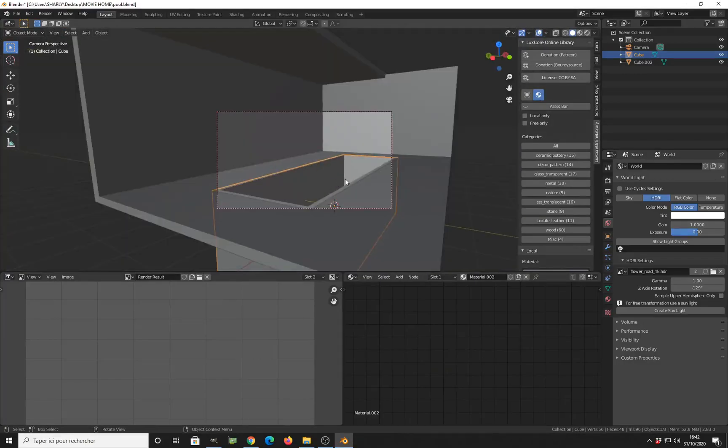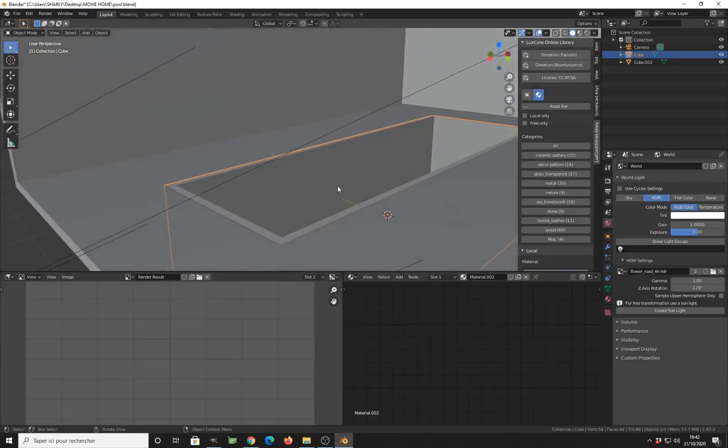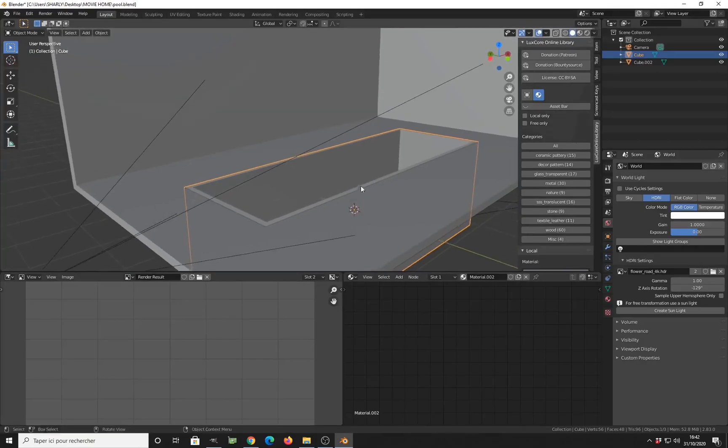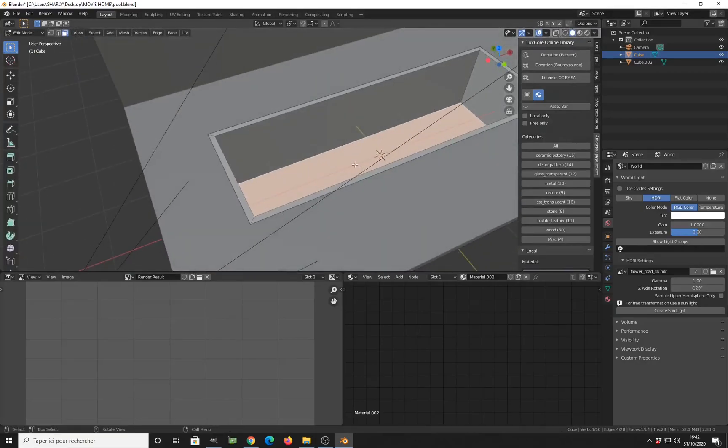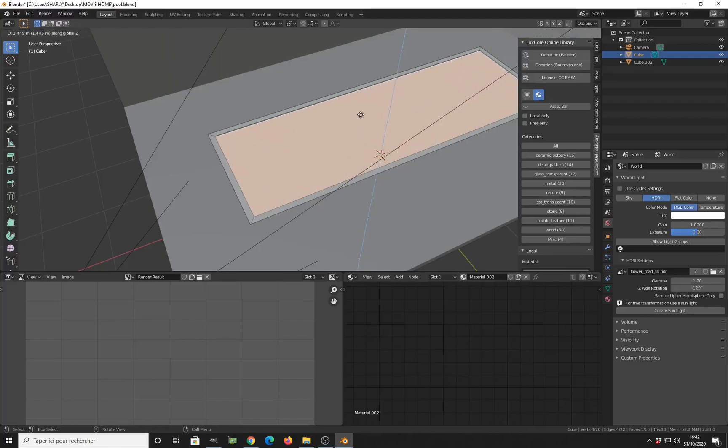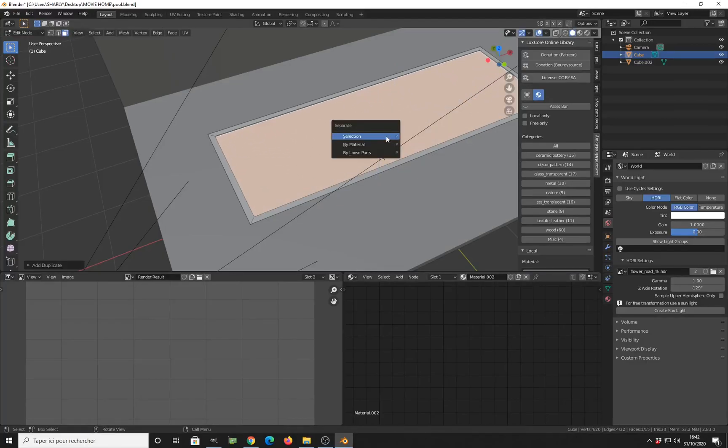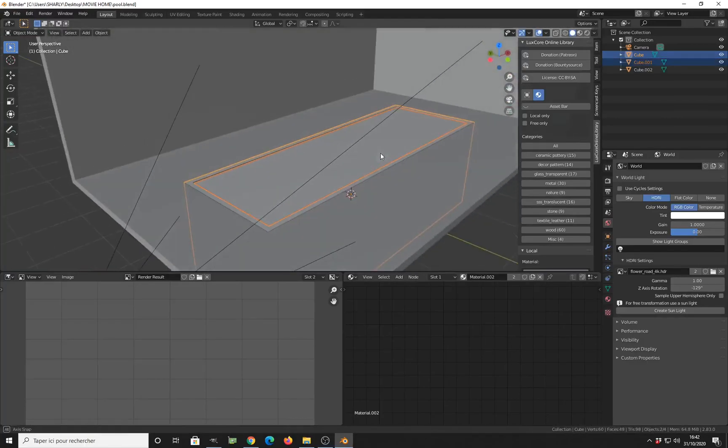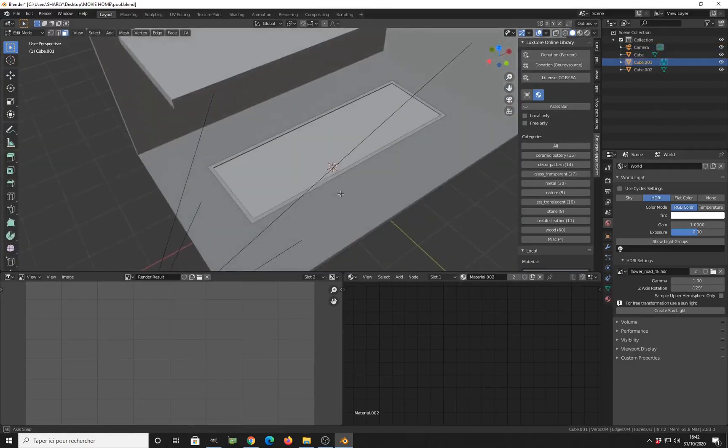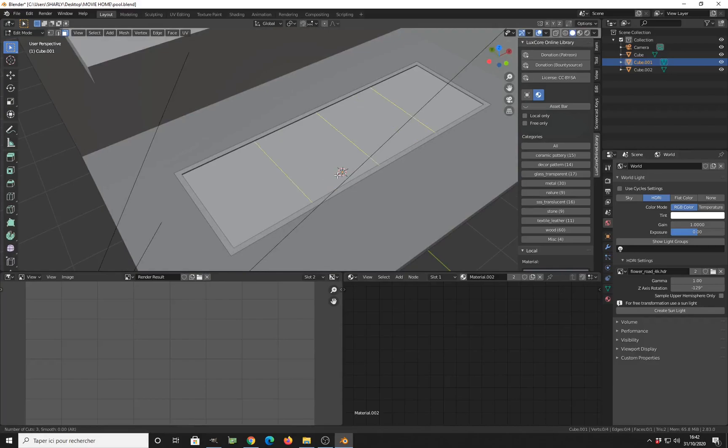So now you want to create your pool. What you need to do is just take the surface here, duplicate the face, make a separate object, select the same face, and subdivide a little bit like this.